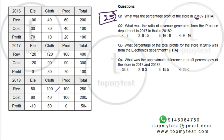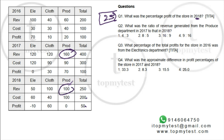Question 2: What was the ratio of revenue generated from produce in 2017 to 2018? Produce revenue in 2017 = 160, in 2018 = 100. Ratio = 160:100 = 8:5. Answer: Option 2.